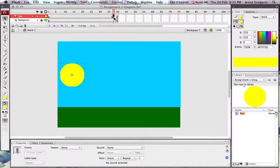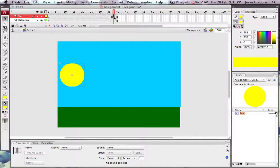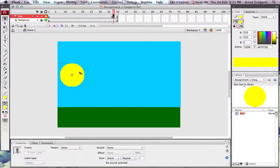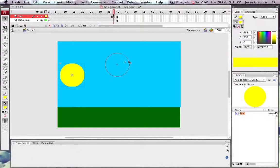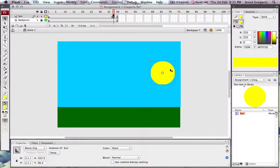That's going to insert a keyframe wherever I see my scrubber. You'll know you have a keyframe because of the black dot. If I choose that keyframe by highlighting it and move my symbol across, I'm setting the end position.